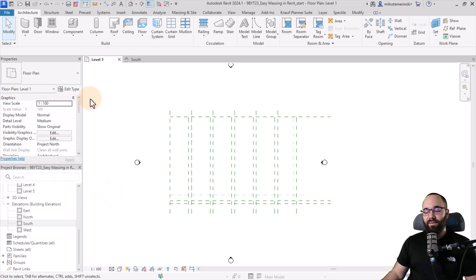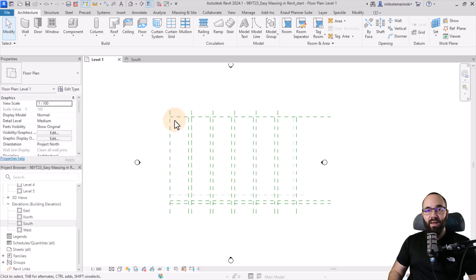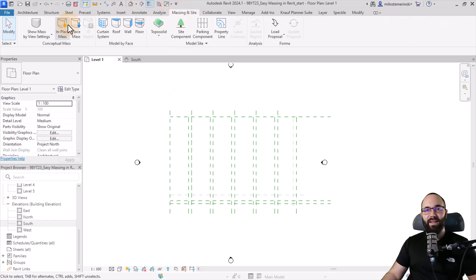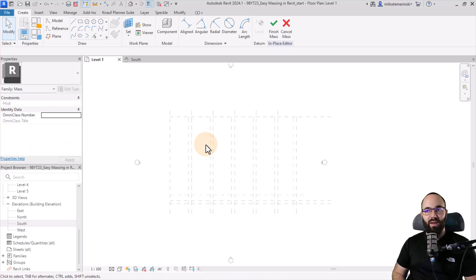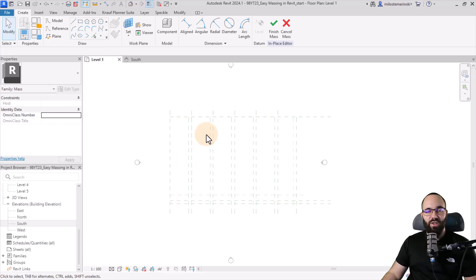Here we are in Revit. I have this project which I've prepared with some reference planes — this is just going to help us with the correct dimensions of the design. To start, we're going to be using a massing, so let's go to Massing and Site, turn on Show Mass, and then go to In-Place Mass. For the name, I'm just going to leave it as Mass 1. Let's get started by creating the first shape, which is going to be that main building shape — just a simple box.